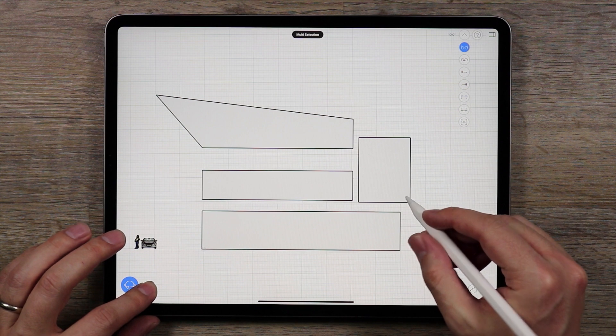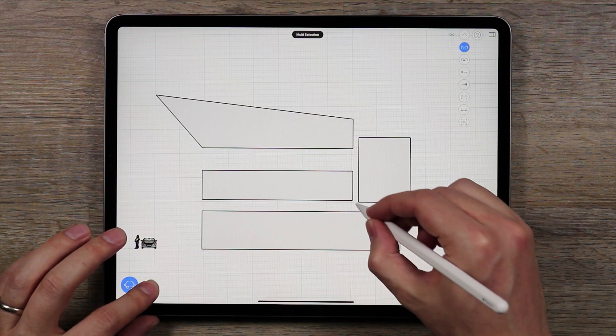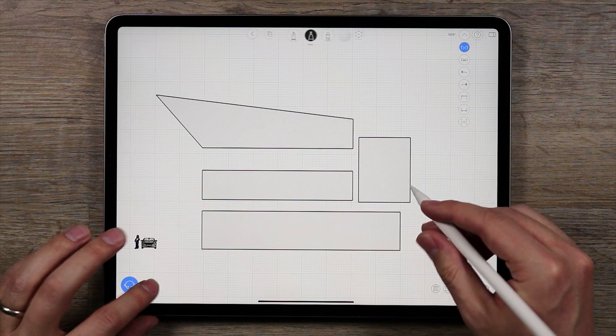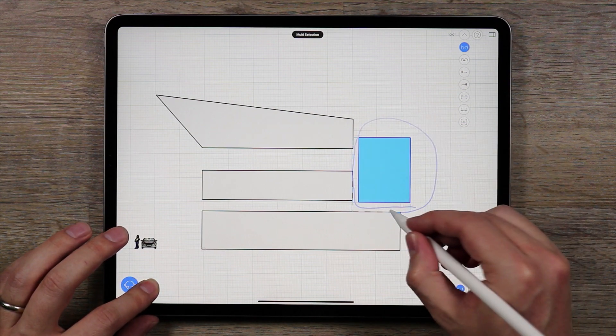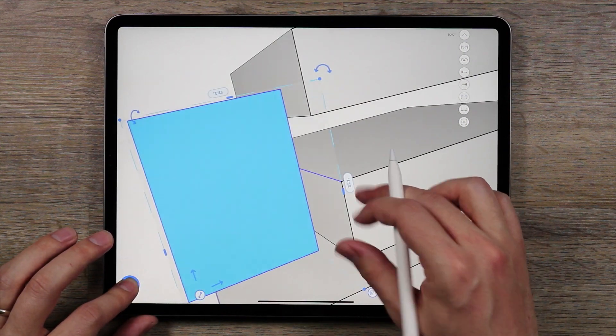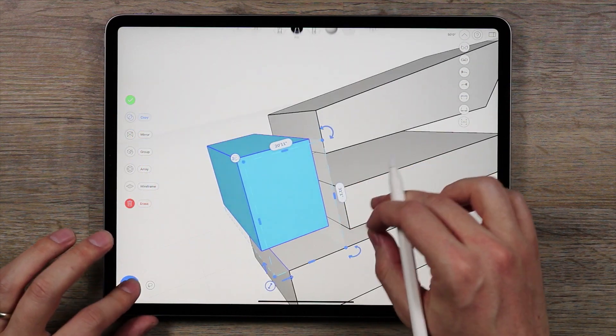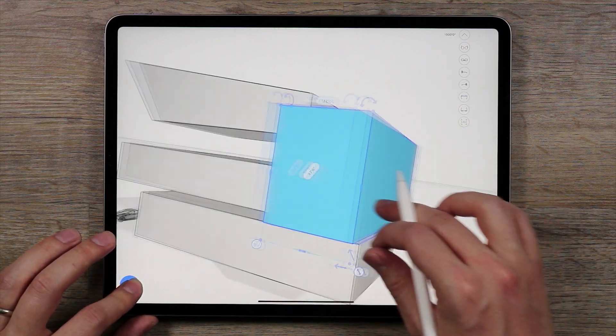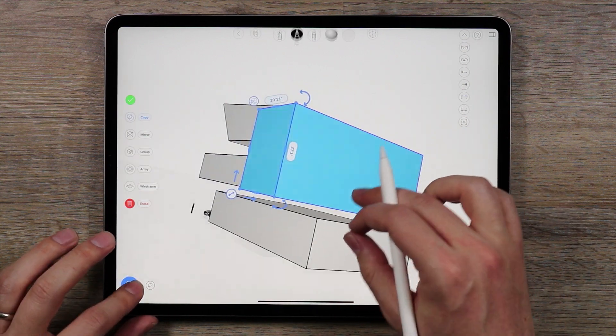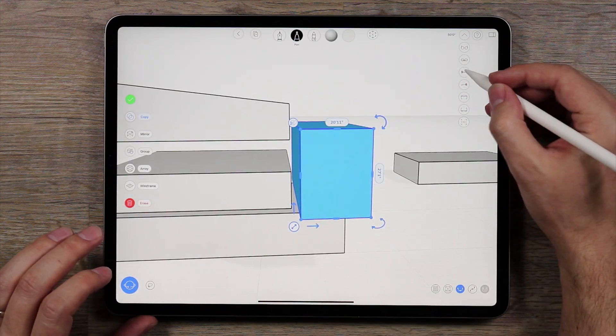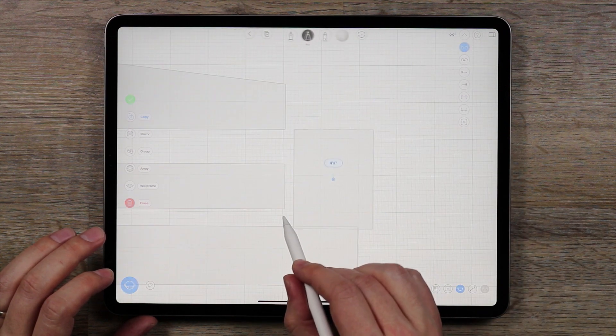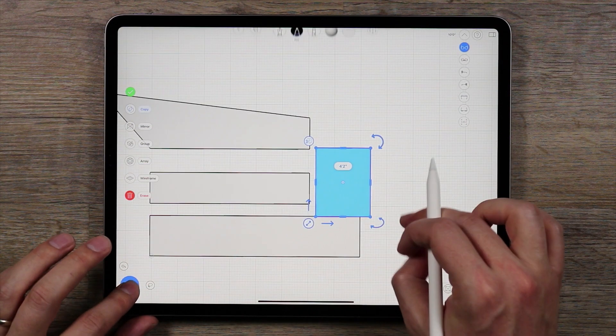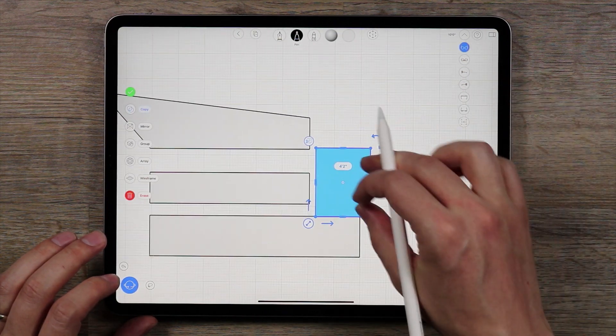To start off I'm going to move this cube down. Just use the lasso tool and select the whole shape. Now I might have selected something I don't need, so just make sure that you get just what you need. Now I'm going to move this shape down. That looks about right.